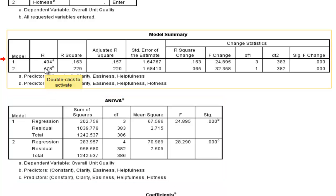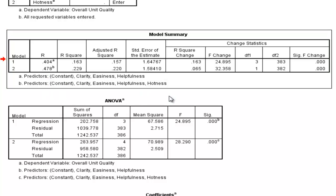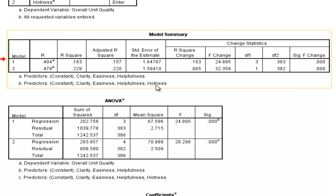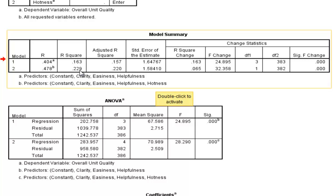What we're going to get in model 2, in model summary table, is a new r-squared value, which takes into account the fact that we've included hotness as a predictor variable. So r has gone from 0.404 to 0.478. In the context of r-squared values, it's gone from 0.163, 16.3%, to 22.9%. That's a pretty big jump.